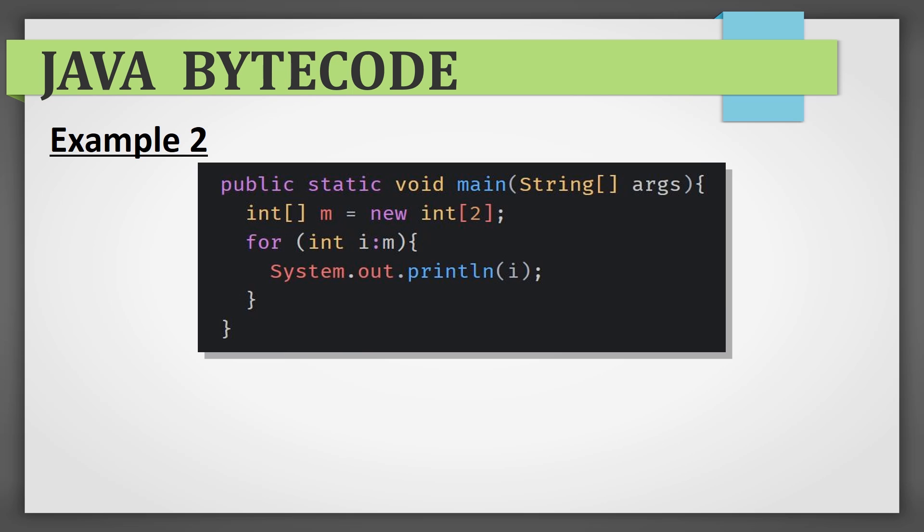Let's move on to the next example. We know that for-each cycle works with all objects that are iterable. Here on the screen, there is an array of primitives called m. Integer cannot be inherited from anything of such nature, but still there is iteration. Thus, the question arises: how does it work?